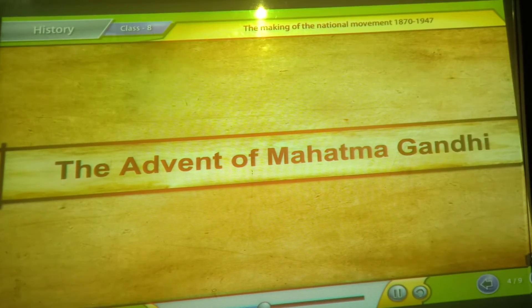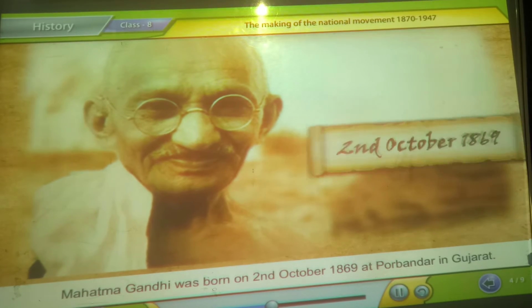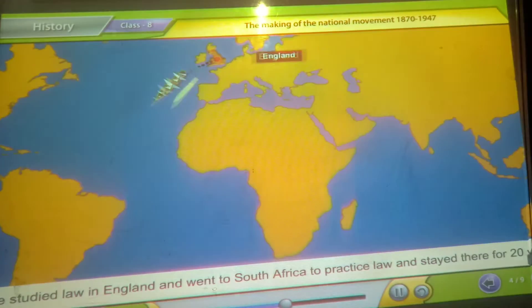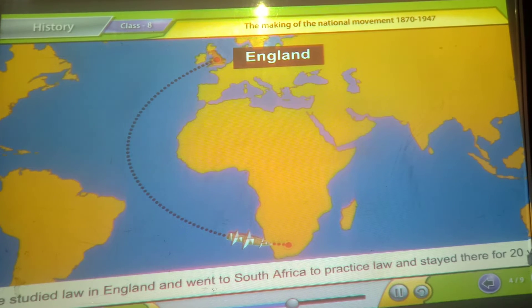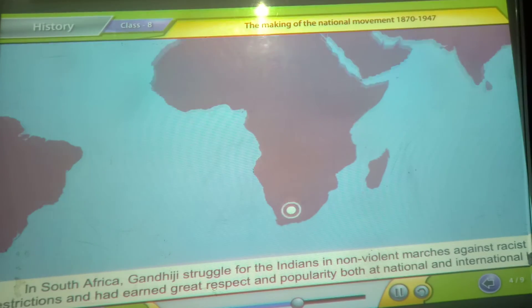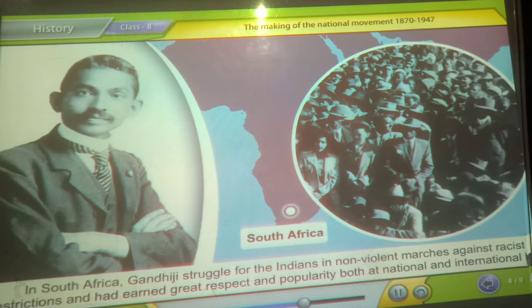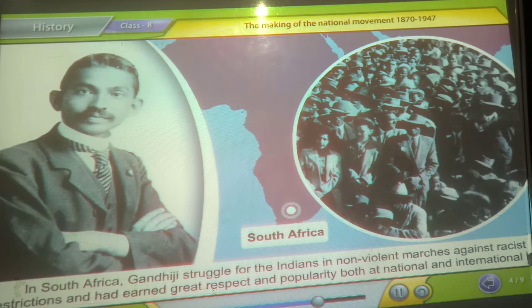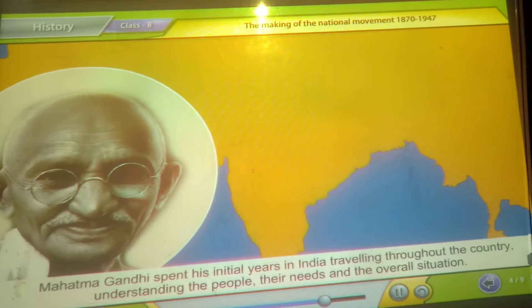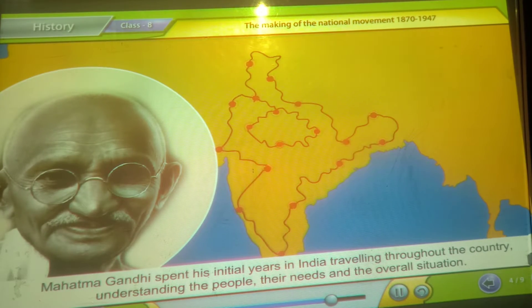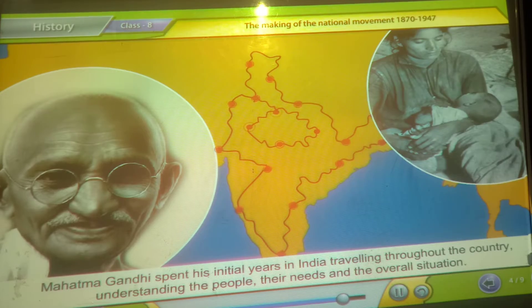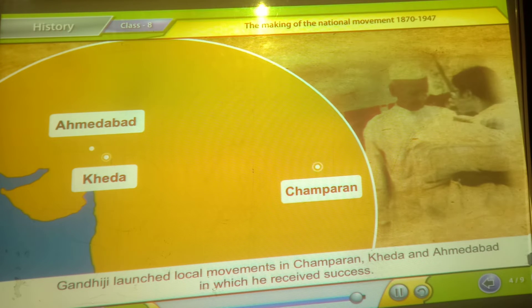The advent of Mahatma Gandhi. Mahatma Gandhi was born on 2nd October 1869 at Porbandar in Gujarat. He studied law in England and went to South Africa to practice law, staying there for 20 years. In South Africa, Gandhiji struggled for the Indians in non-violent marches against racist restrictions and earned great respect and popularity at both national and international level. Mahatma Gandhi spent his initial years in India travelling throughout the country, understanding the people and the overall situation. Gandhiji launched local movements in Champaran, Kheda and Ahmedabad, in which he received success.